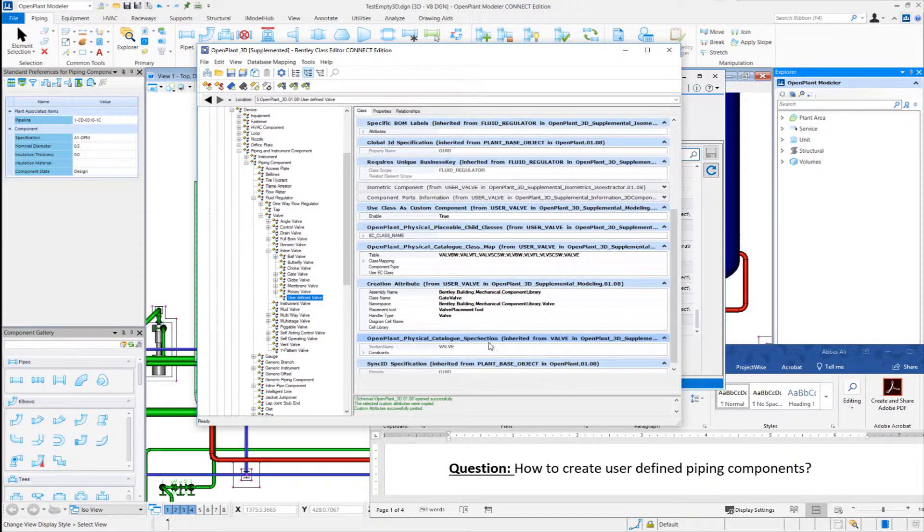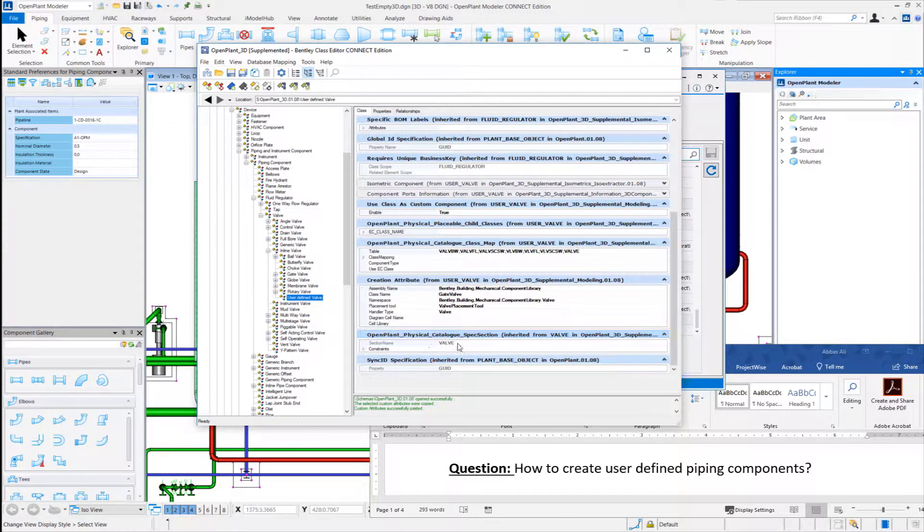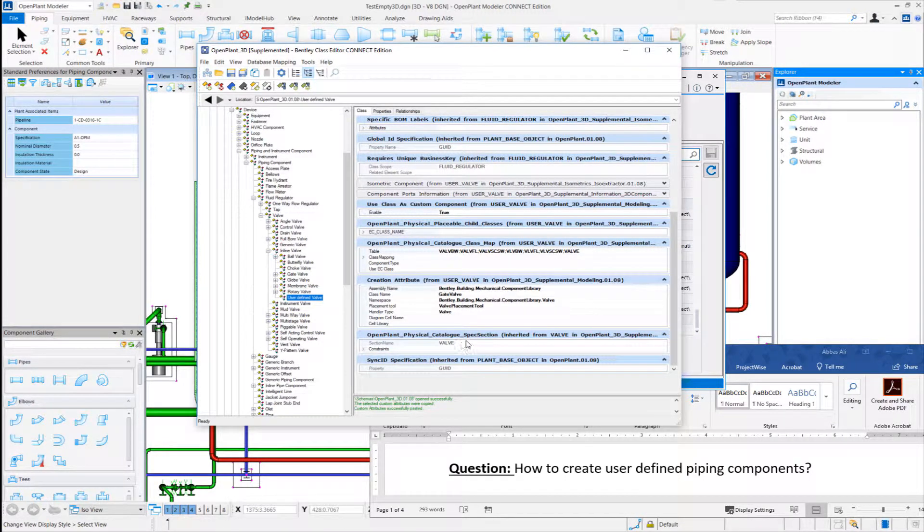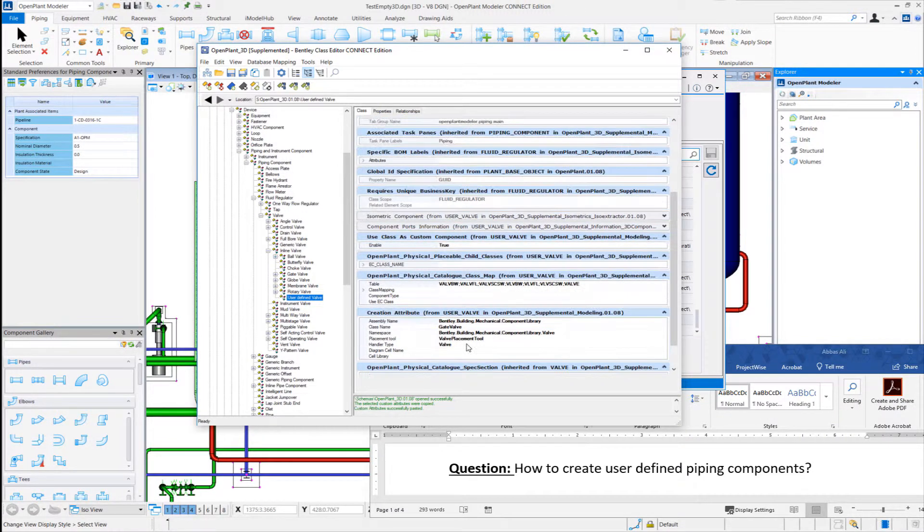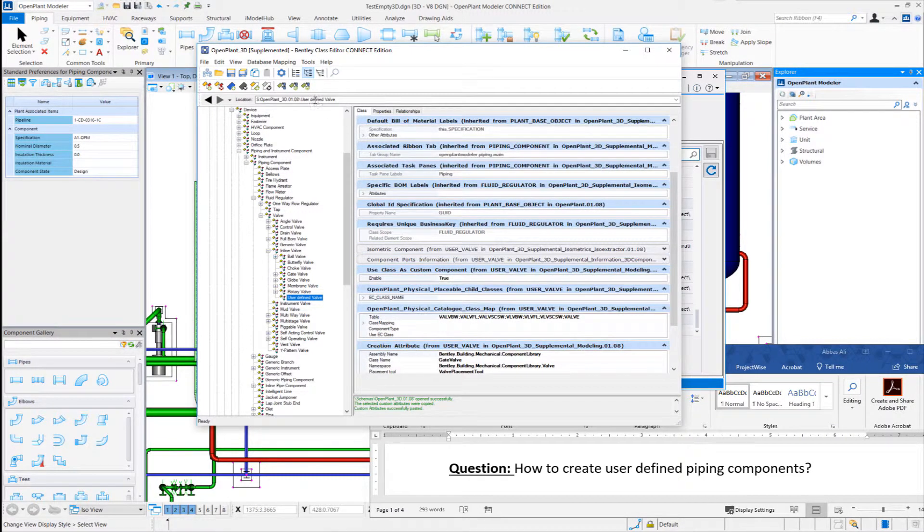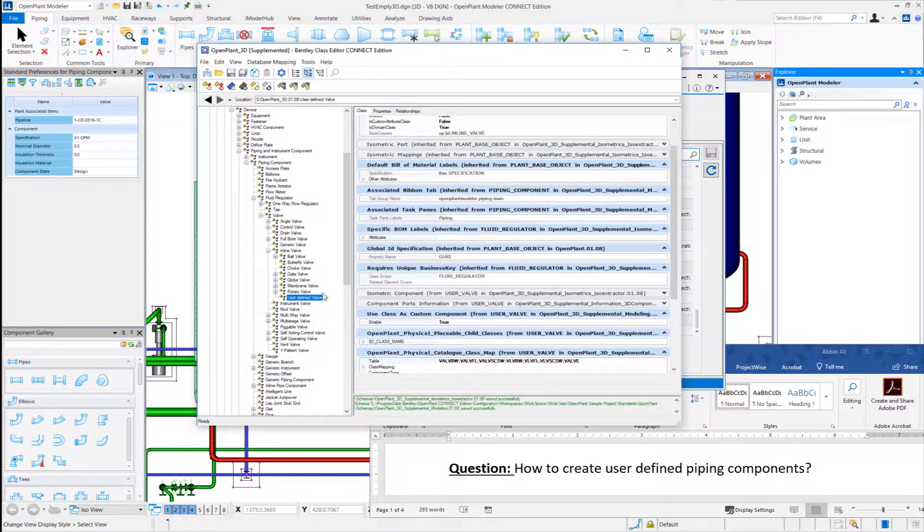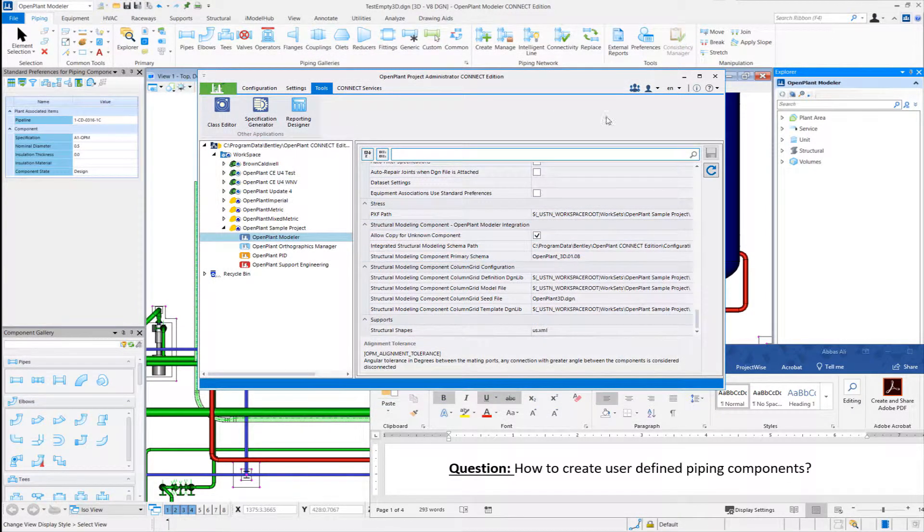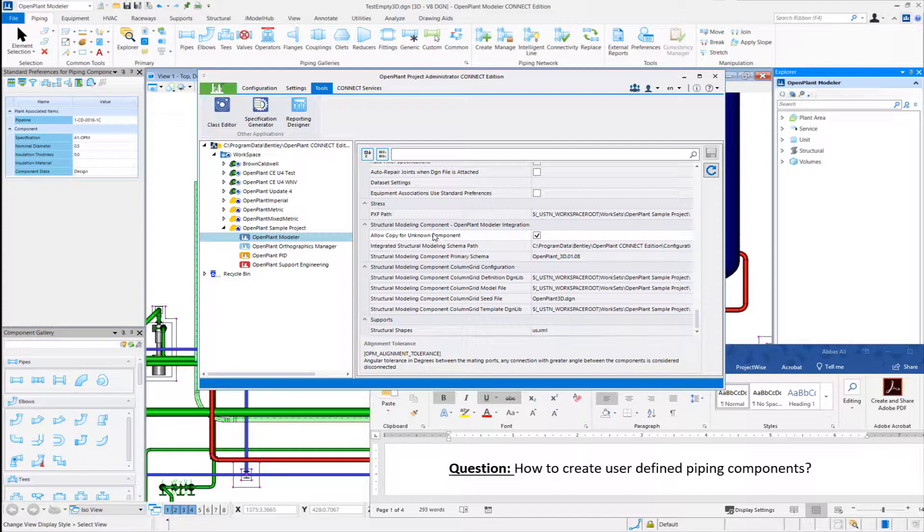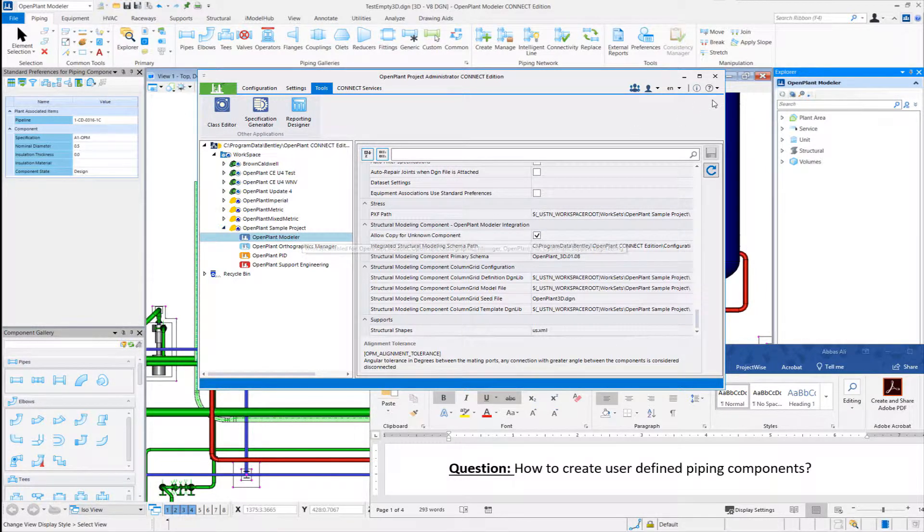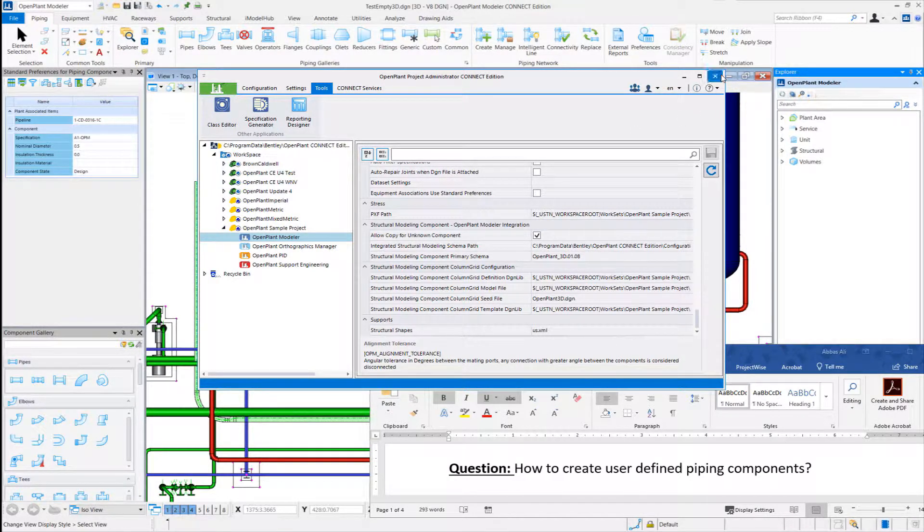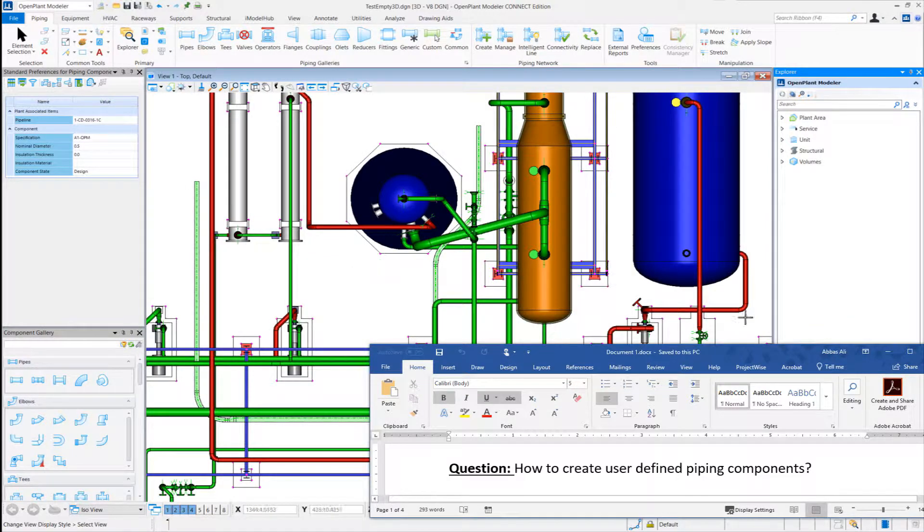The catalog or spec retrieval custom attribute is this one that specifies the name of the table in which we have data for this particular component. So now that is done. I will save and close the class editor. These are all the changes I need in the schemas for the new class and let me close the project administrator.